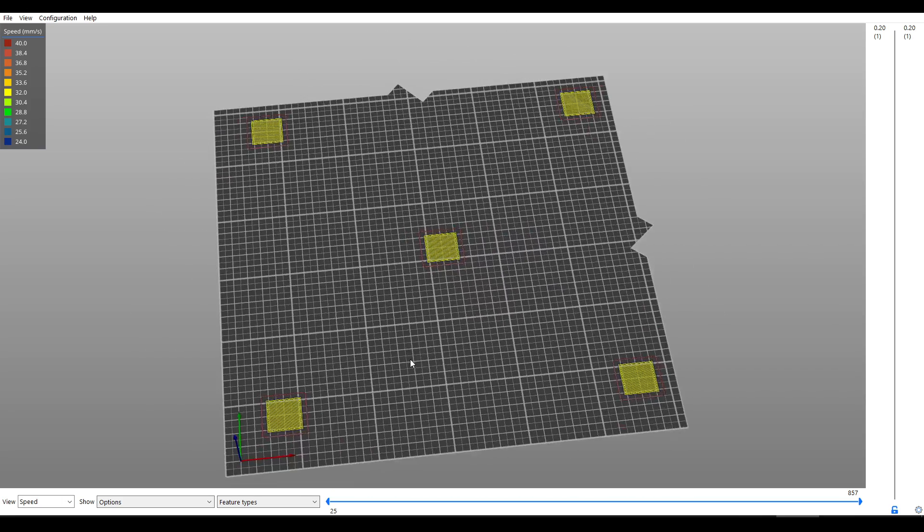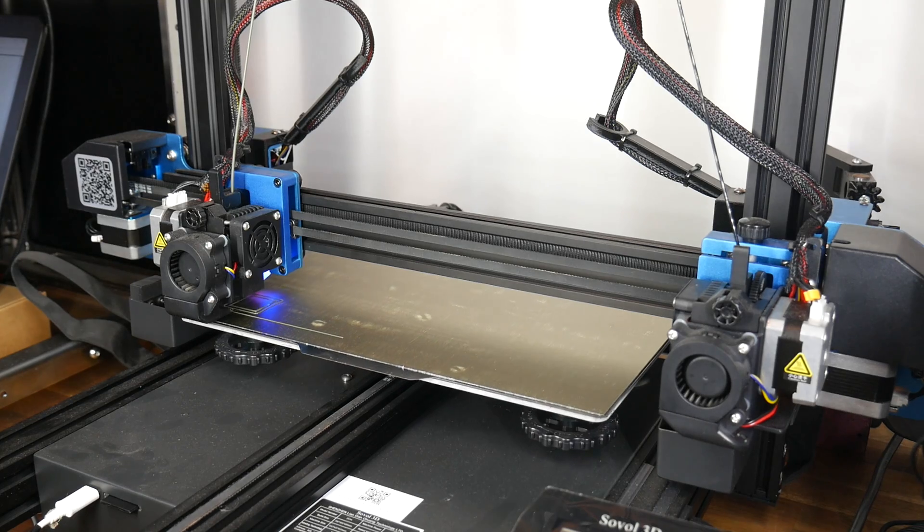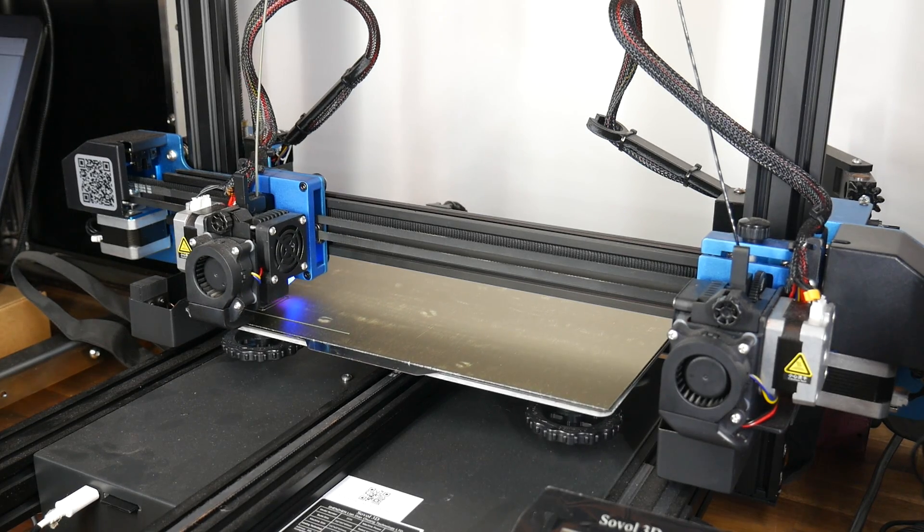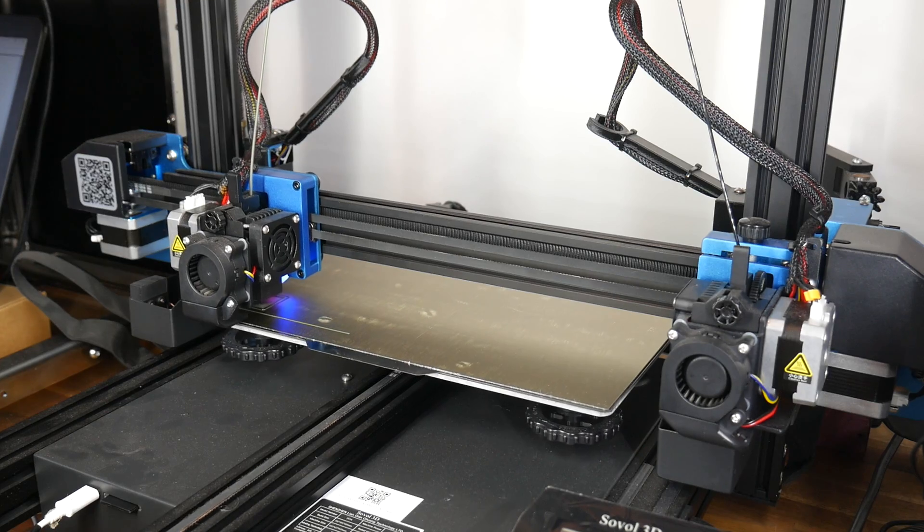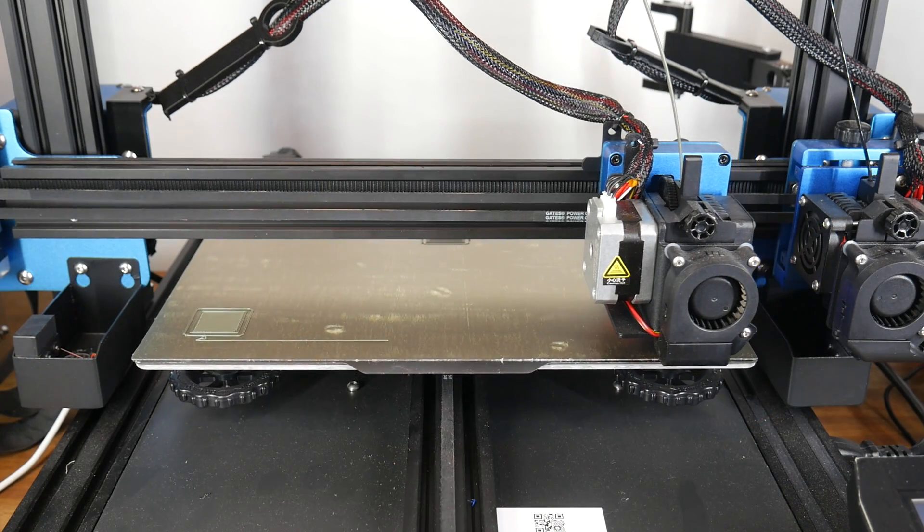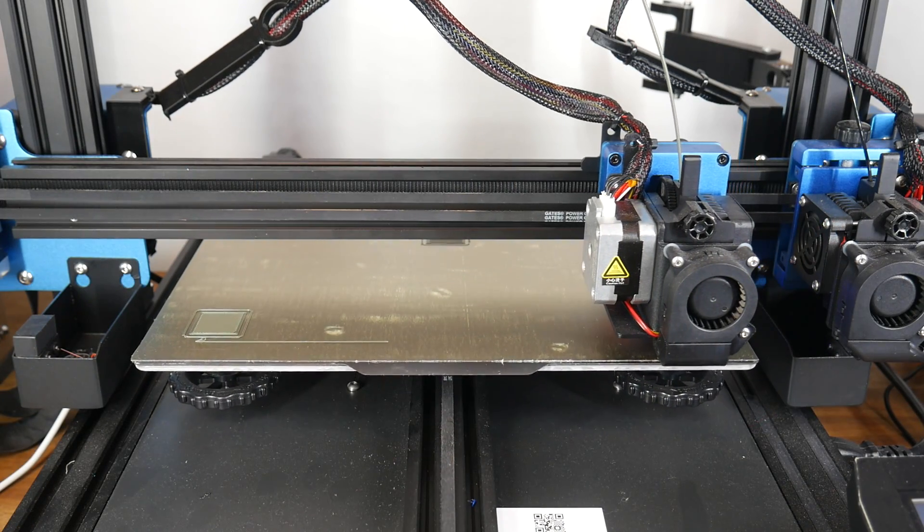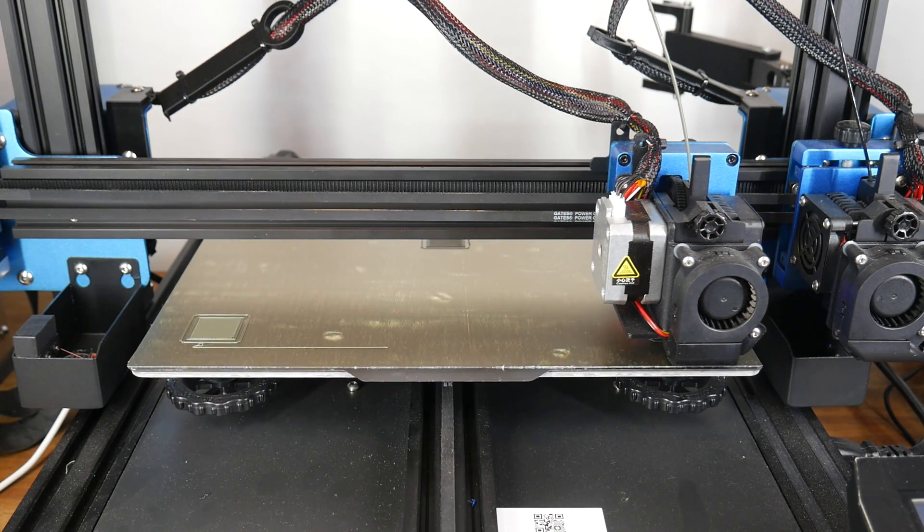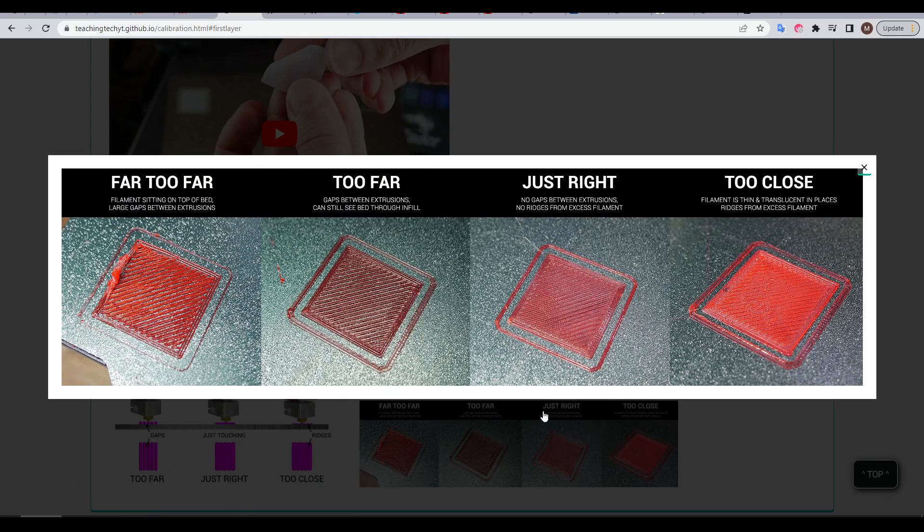This is exactly what my website produces. I generated the test print and used it to adjust the first layer, bringing it down until I had a good amount of squish. Both sources have some nice diagrams for determining how far away the nozzle should be to get a nice first layer.